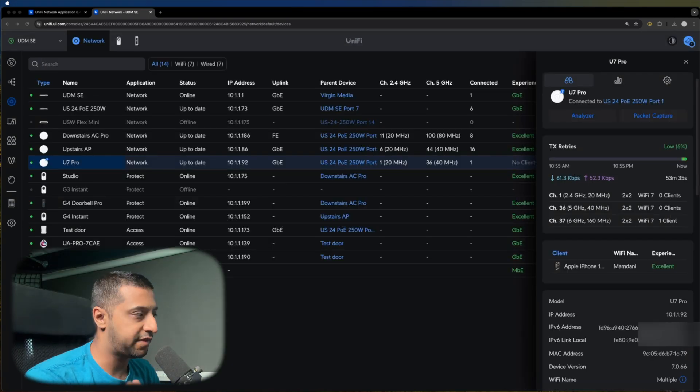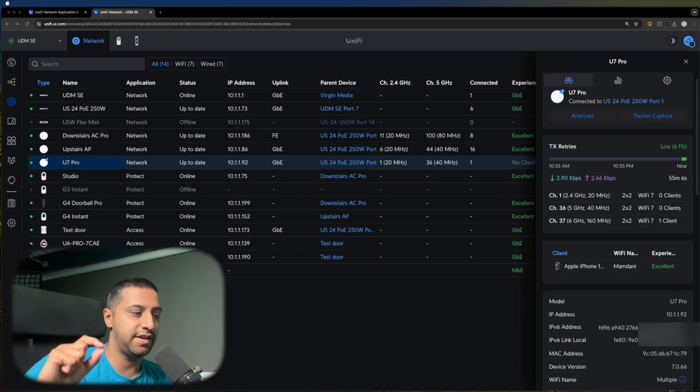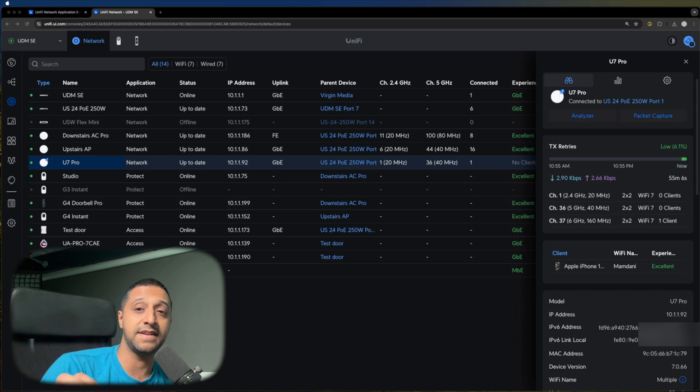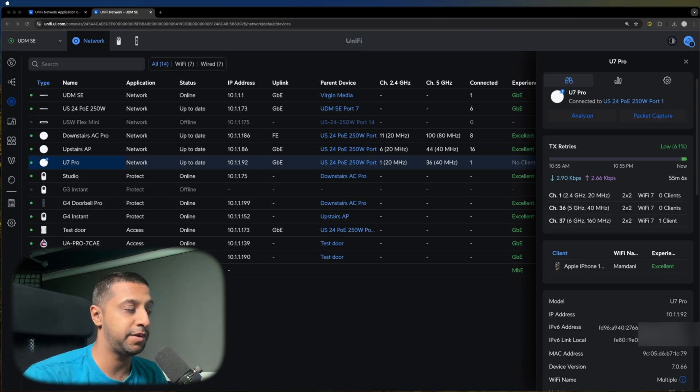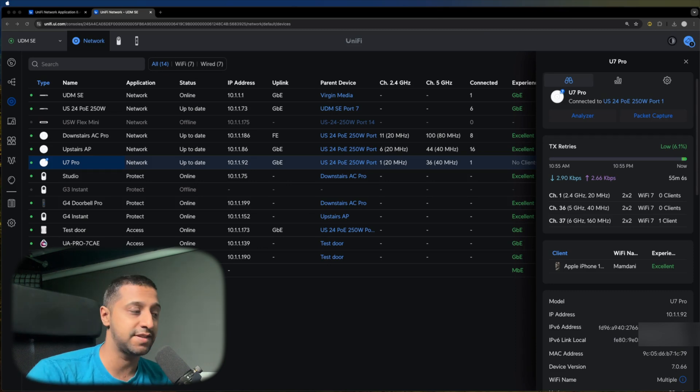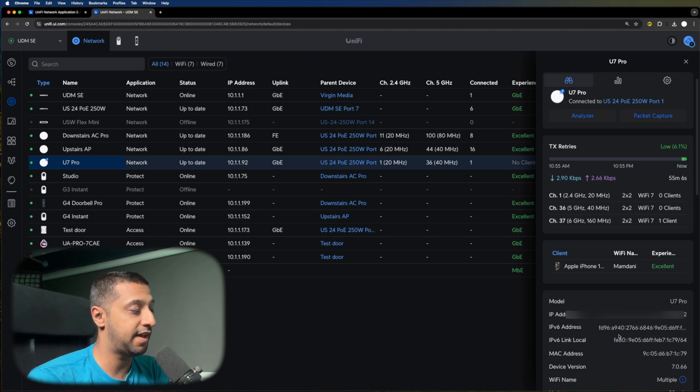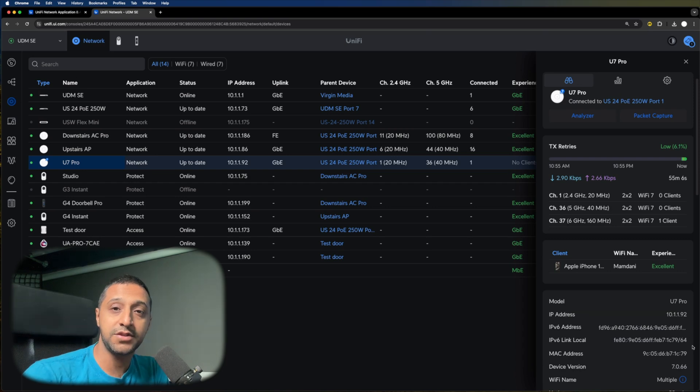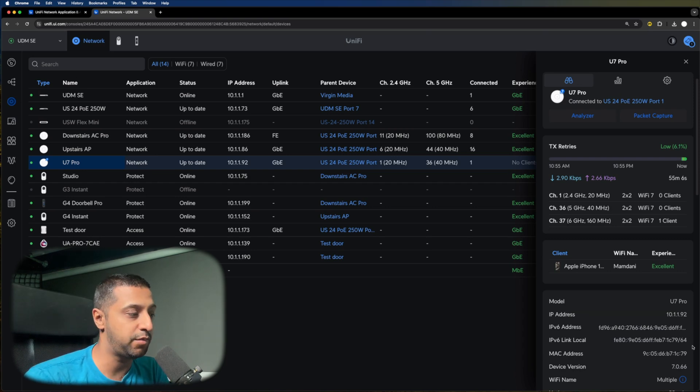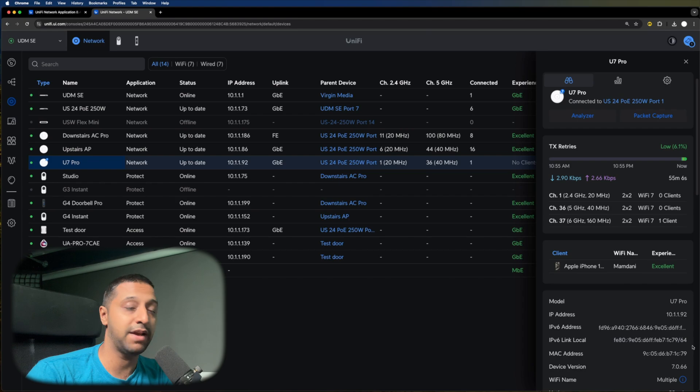The absolute last thing that I do want to show you is the IPv6. They've added support in for IPv6 for the UniFi devices. Just down here, you can see we have the IP address and the link local address for IPv6. So for anyone that's using IPv6 at the moment, this is obviously a very useful feature that you're going to have within your network.